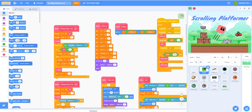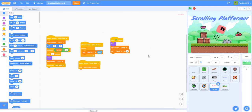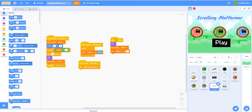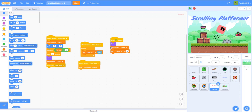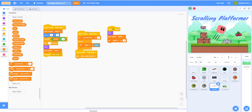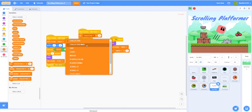Before we get to anything new, we have to fix some bugs. I noticed that before you click the play button, the timer is already running. As you can see, I'll wait five seconds, click play, and it's already at eight seconds. So to fix that, in the 'start game' script, we want to set the timer to zero and then reset the timer.